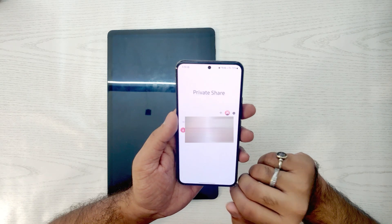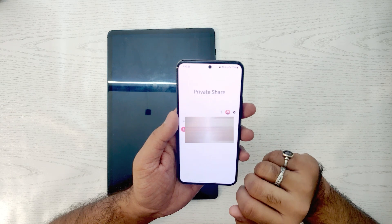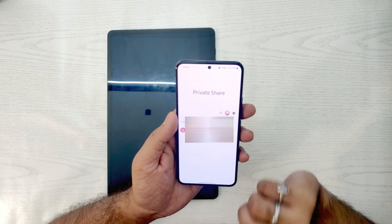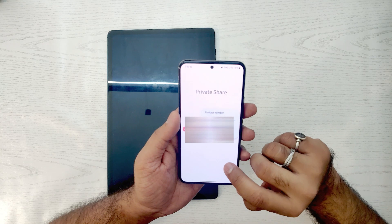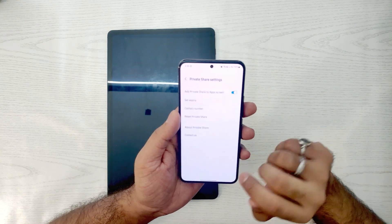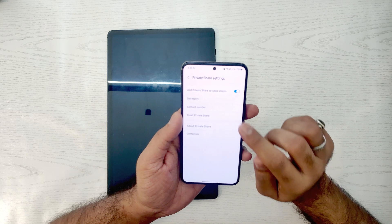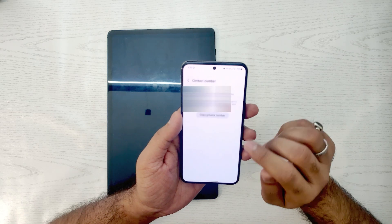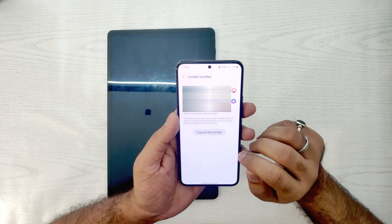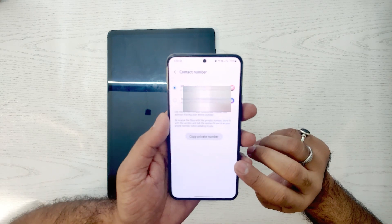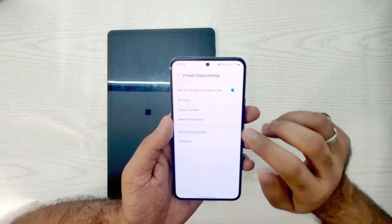You can send any private or confidential files to anyone in the world. It's not necessary to be connected to the same network or Wi-Fi — it's a good feature with advanced security. In the settings, we can set the default contact number linked to your Samsung account.